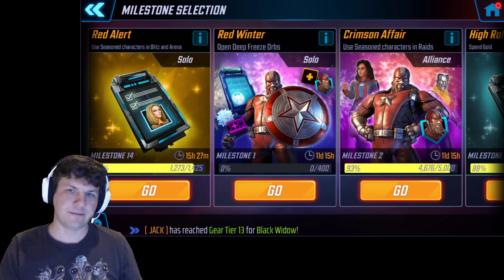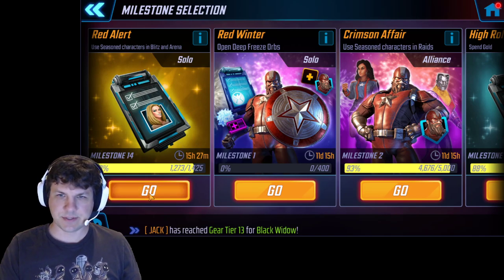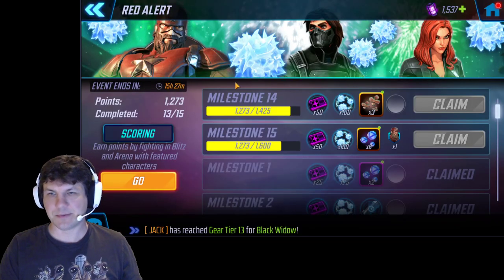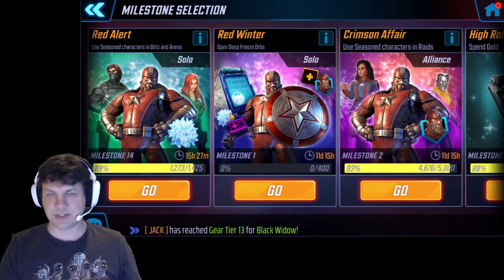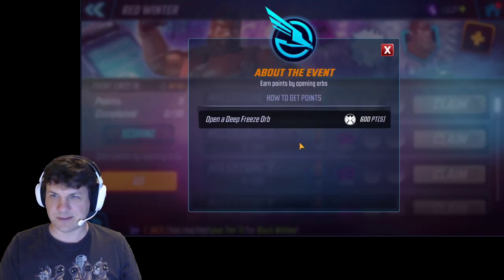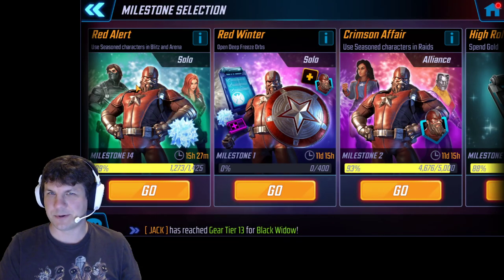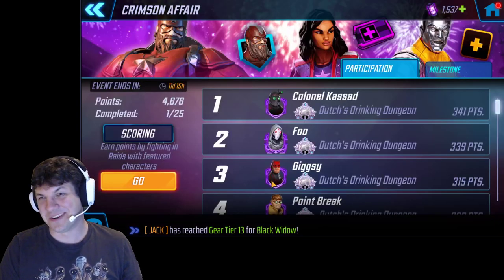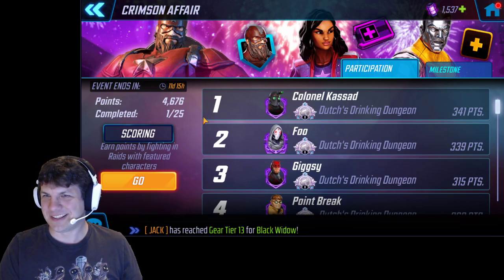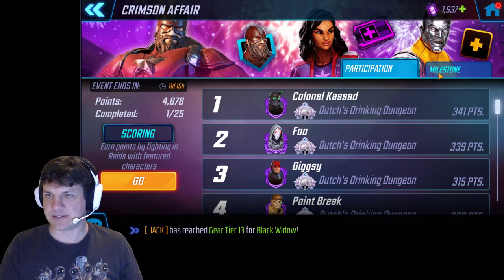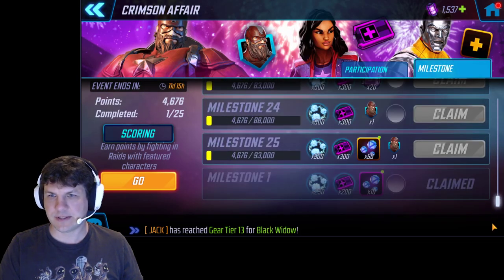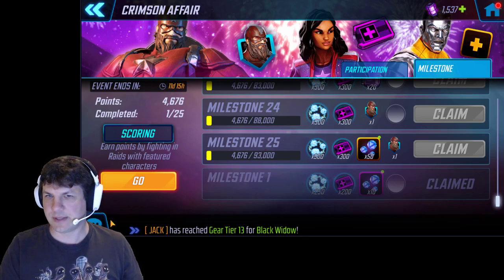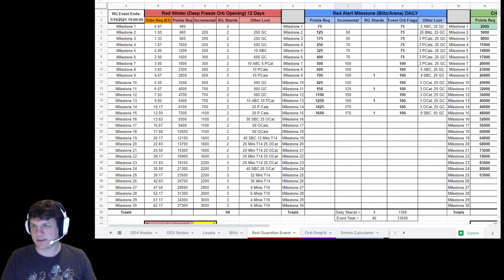There's three different types of milestones. One is daily, which is your blitzing and arenas and all that, which I'm sure most people will hit just by doing normal rotations. There's another one that is the orb opening event for what's called deep freeze orbs. And then the last one is the alliance wide rating targets, which is pretty long. It runs throughout the entire event. So let's switch over there and let's focus on what we need to do to actually make these goals.